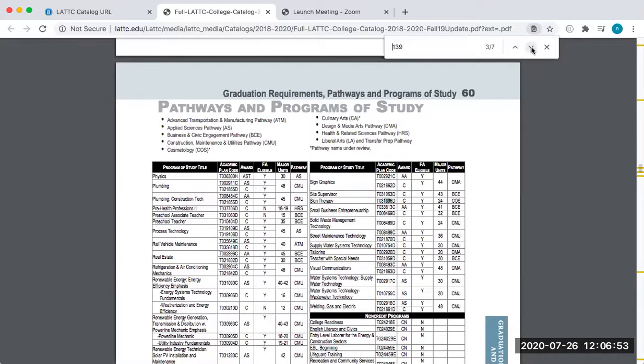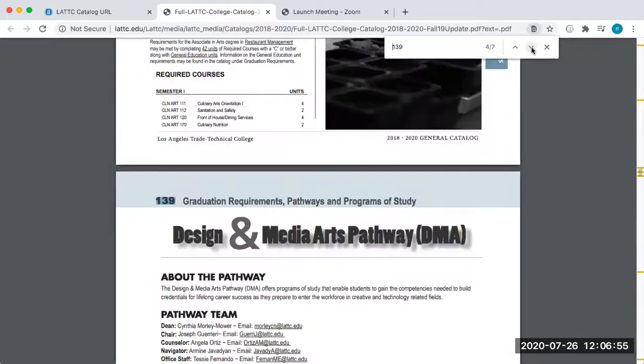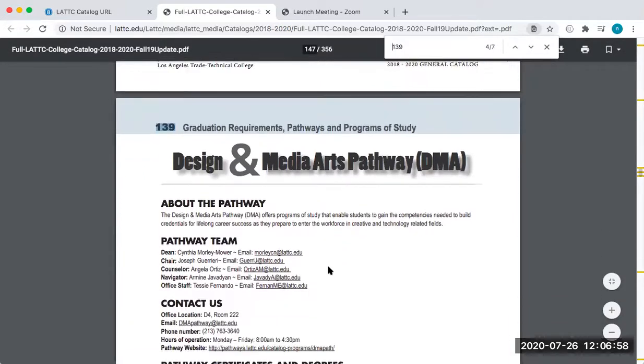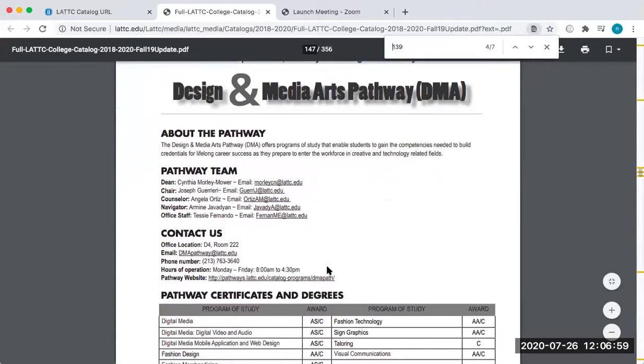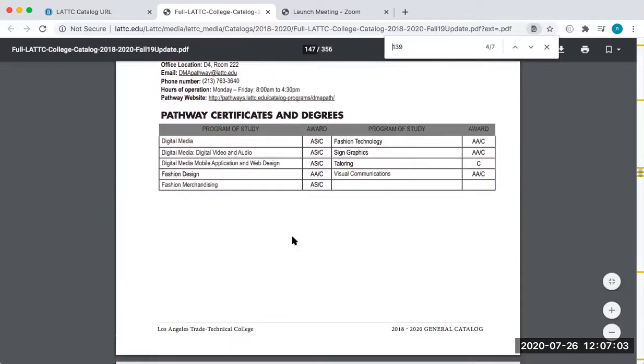So design and media arts pathway has information on the pathway team, the different counselors, and these are the different programs that are within the pathway so that I could get an associate's degree in digital media, digital video and audio, fashion design, fashion merchandising.